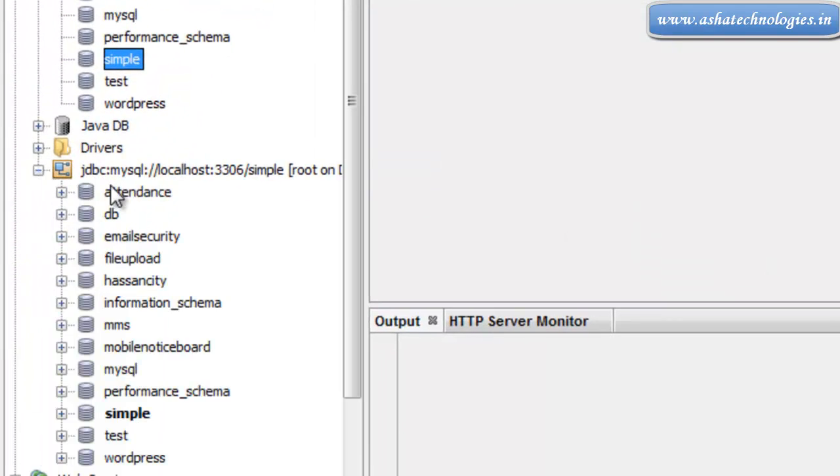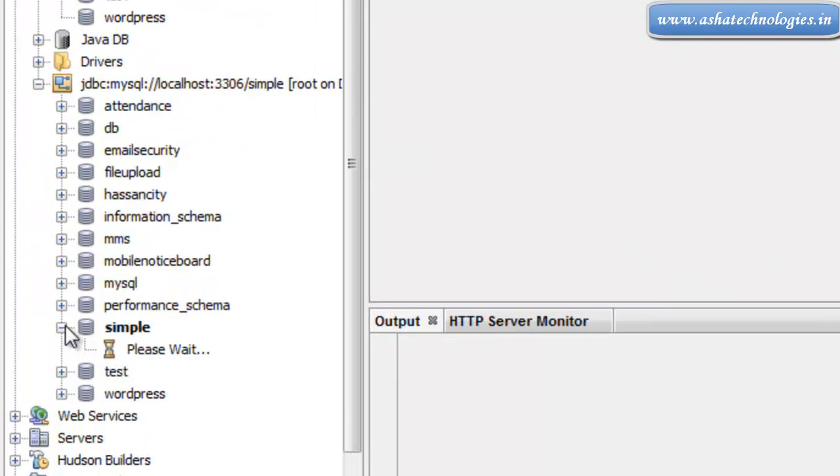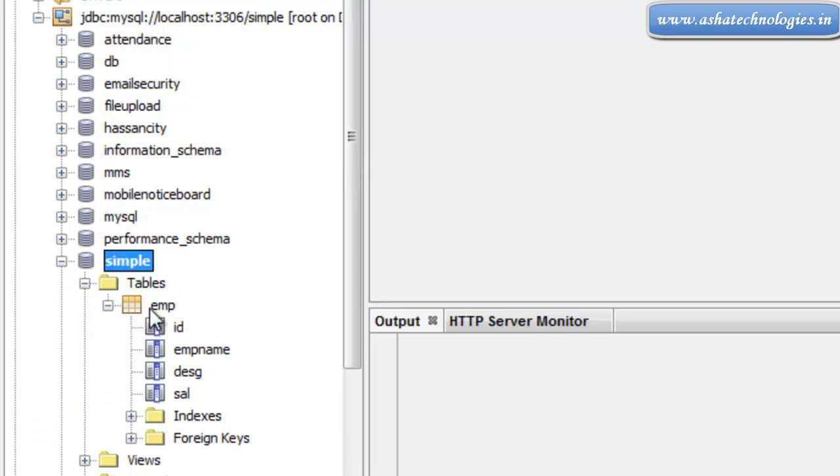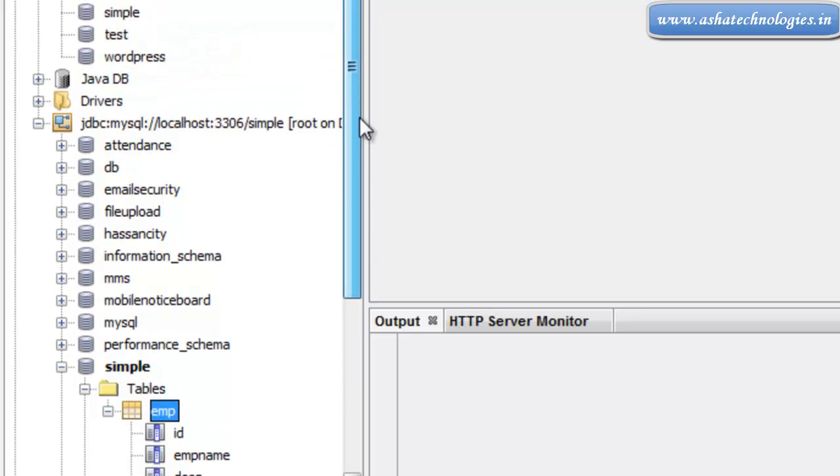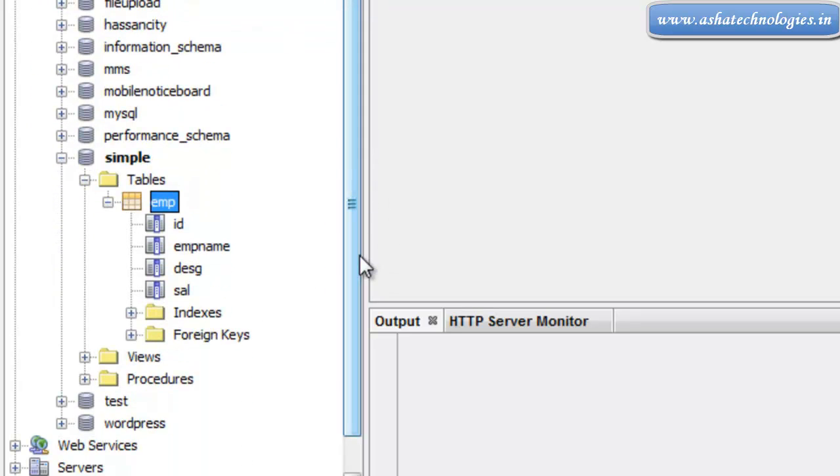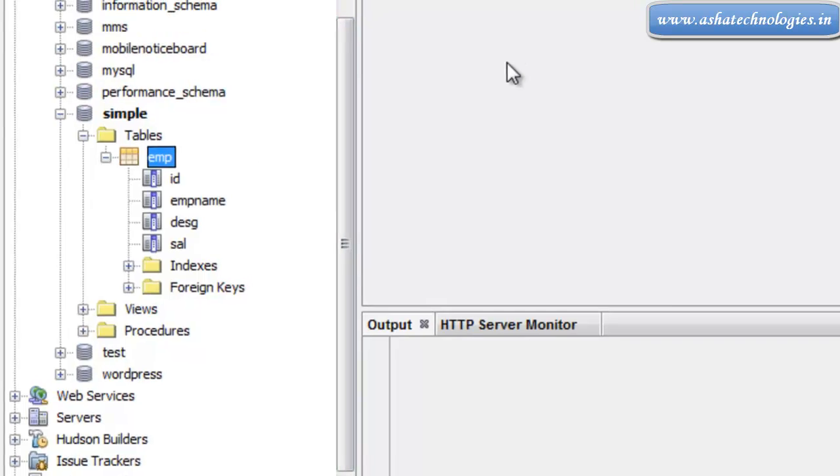Once you connect it, you get the list of databases which are available here. Under that we need our simple database and EMP which is created with these four columns. This EMP is the table which was created just now.